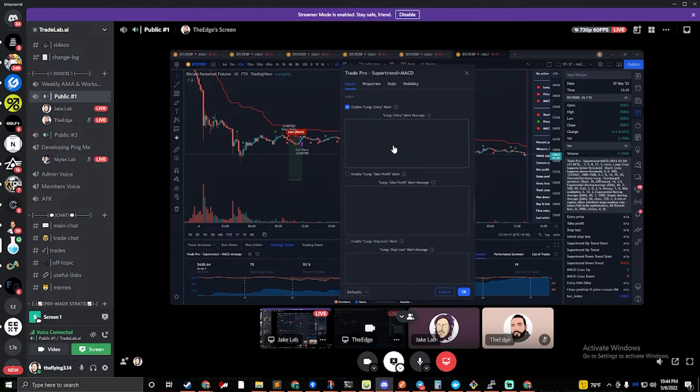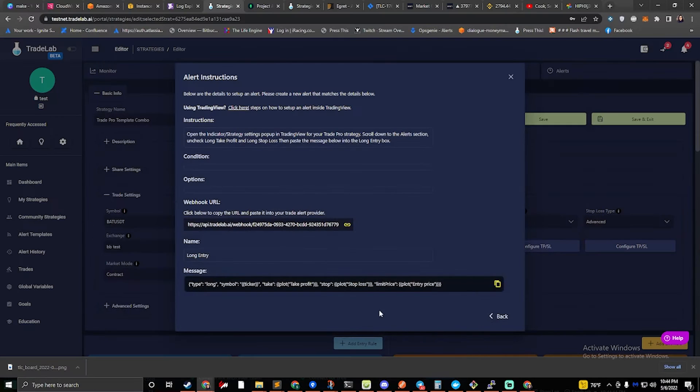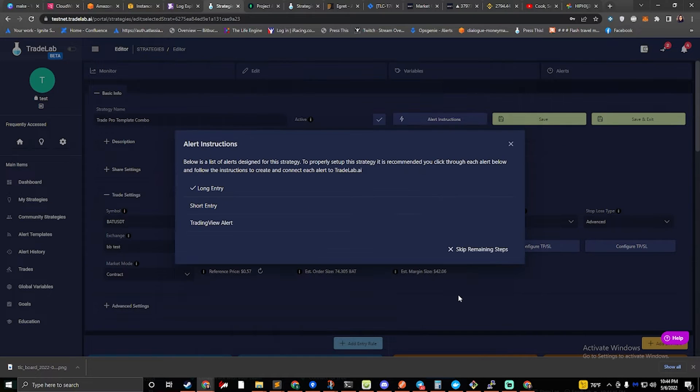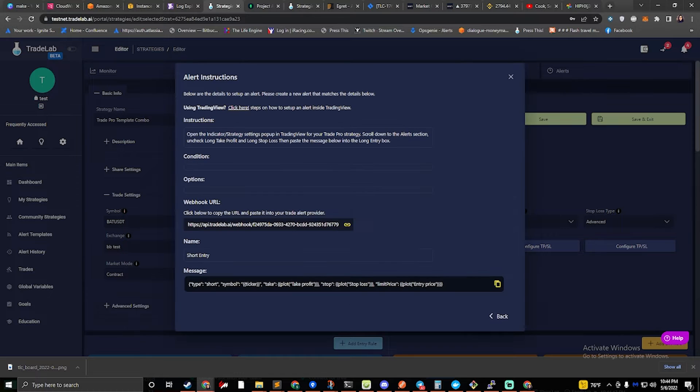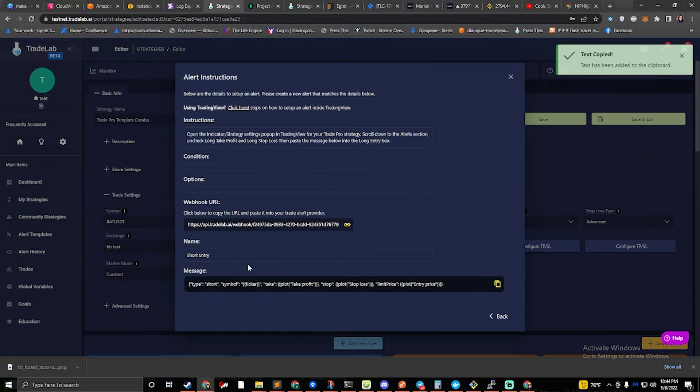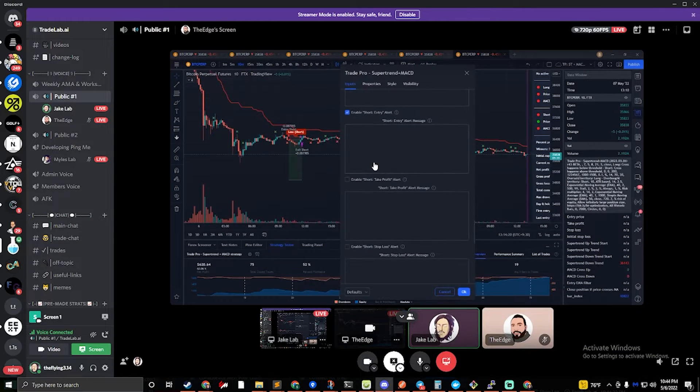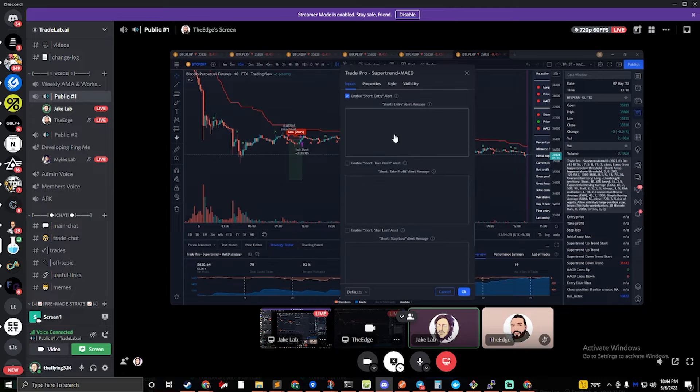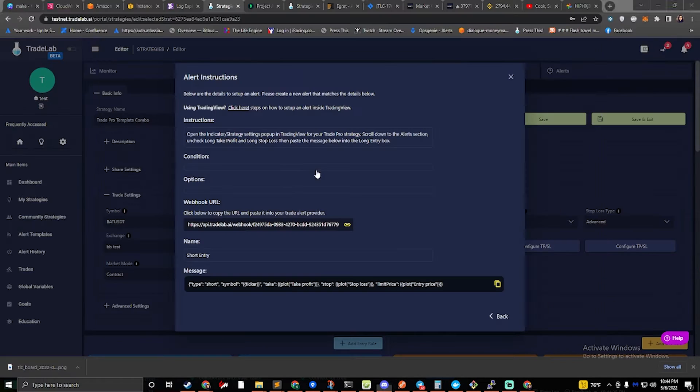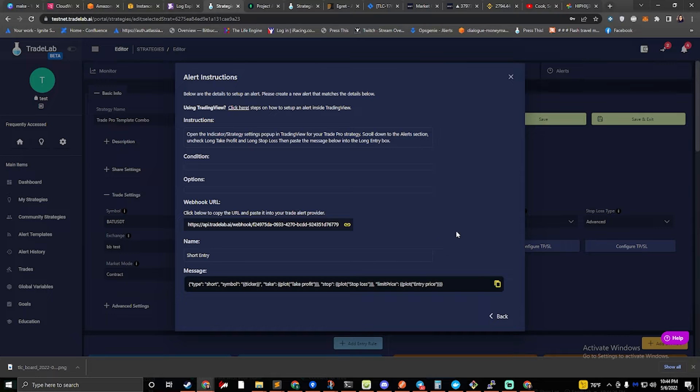Okay, then we're going to click back. We'll go to short entry, we're going to click on this again, and we're going to paste that right into the short entry. Okay, once that's done, you can close that pop-up and we'll hit back.